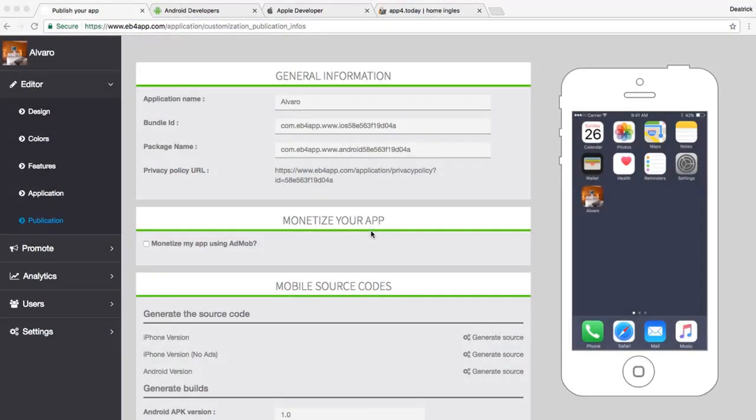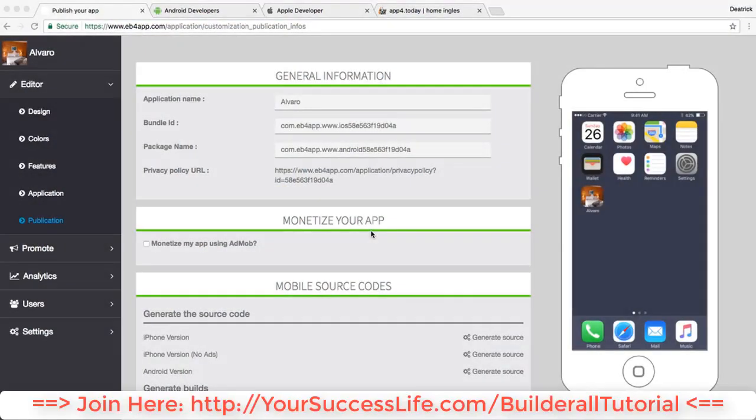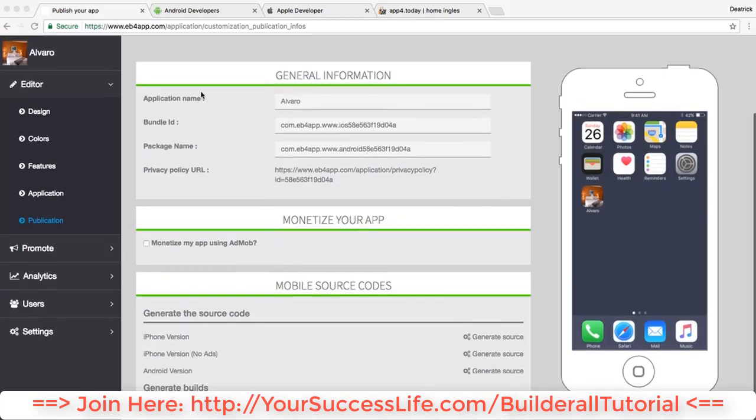App creator and how to publish your app on Google Play and App Store. You have two options: the first one is to publish it by yourself using your own developer's license which you can purchase directly with Android and Apple, or you can contact a third-party business and they'll publish it for you.